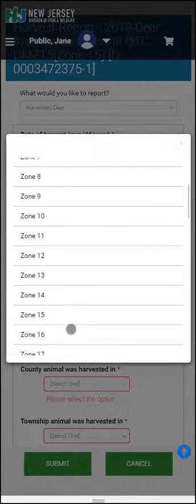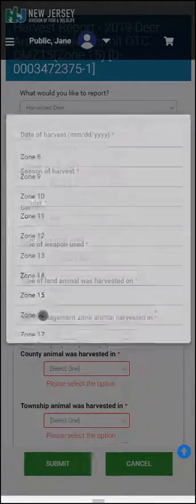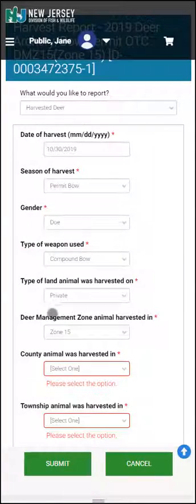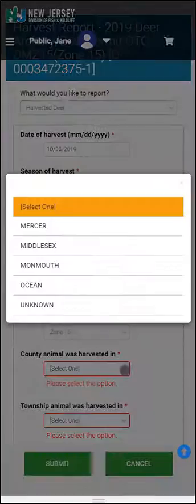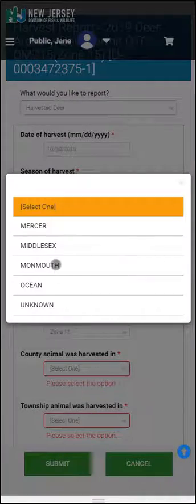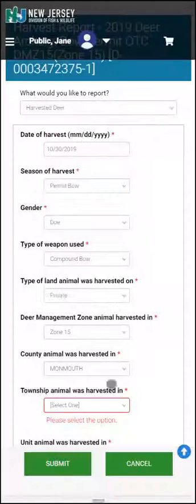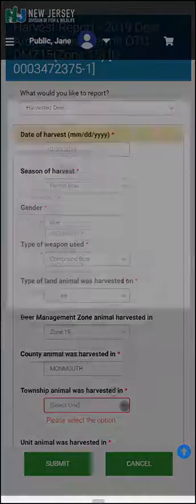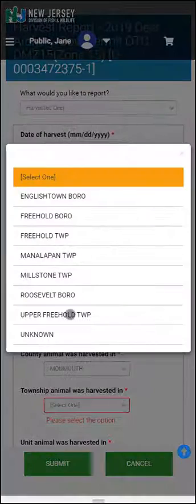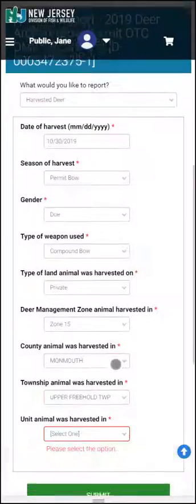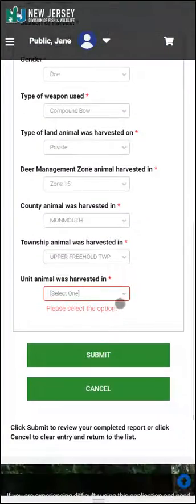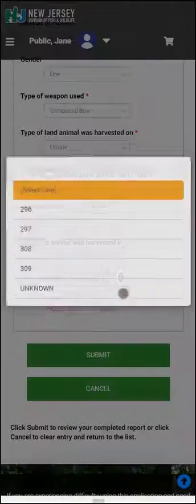Now follow the Zone Management. This is a dependency table, and it may take a second or two to change depending on your internet speed. The Zone, County, Township, and Unit are all dependent on each other.